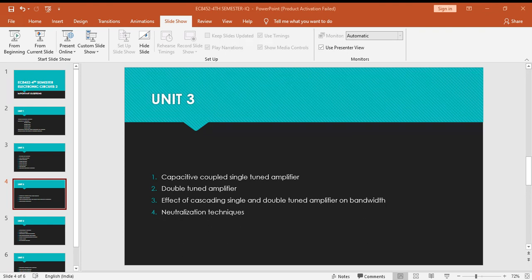These are the important questions in EC2. First unit you have four important questions, second unit around eight, third unit four, fourth unit seven, and fifth unit six. Altogether around 30 to 31 questions are very important.